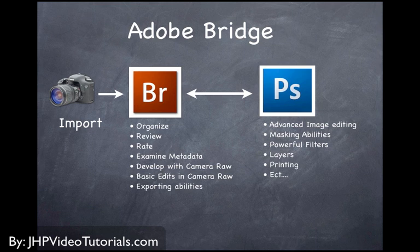So these two programs really do work hand-to-hand. And you might say, well, why would I want to buy Adobe Lightroom if Bridge pretty much does everything Lightroom does? And the answer is,